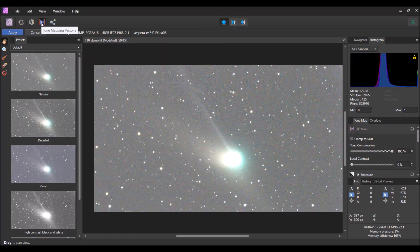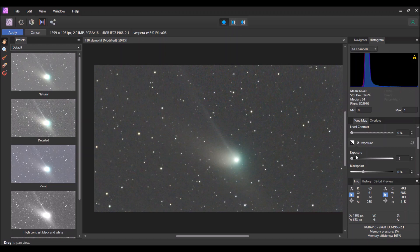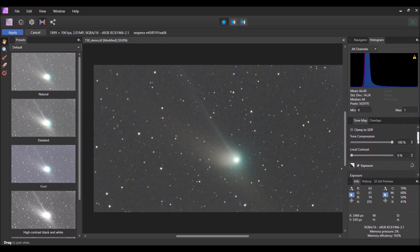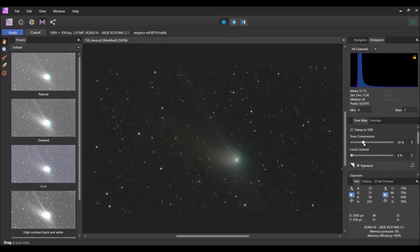Here it is — and it's way overexposed. So what I like to do is scroll down and actually move the exposure down and also move this tone compression down, so you can just start to see the core but it's not overblown. Maybe about there. And so this is kind of my starting point for my subsequent processing.